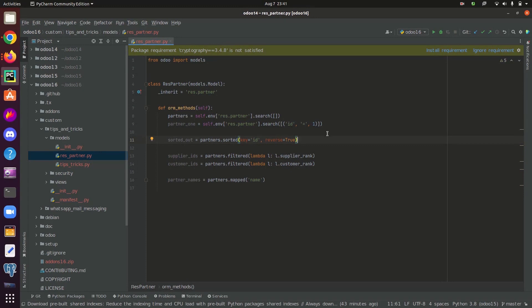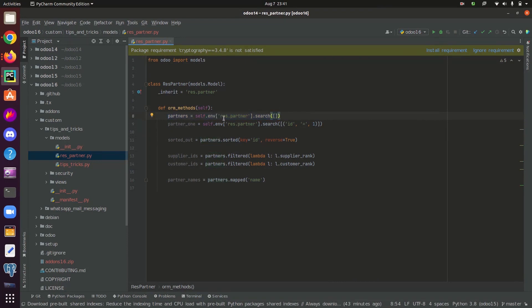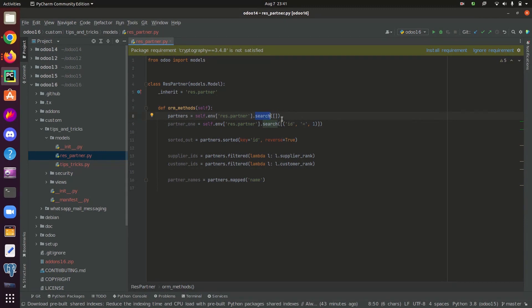Now let's go through an example. In this example, here I have this variable partners where I have searched for all the records in the table res.partner. I have used a search function to get all the records of the particular table. Since I haven't given any conditions inside the search function, it returns all the records. We can even set a domain inside the search function to search for a record based on condition.